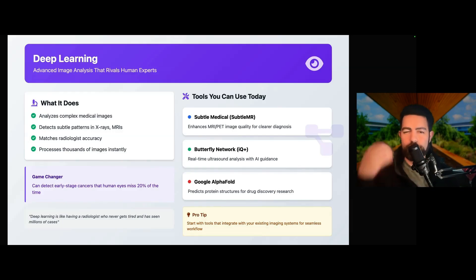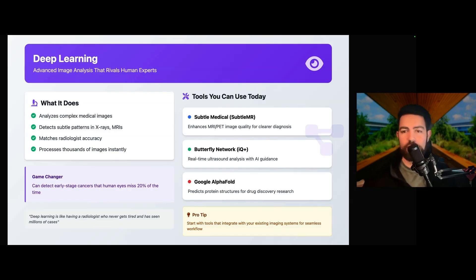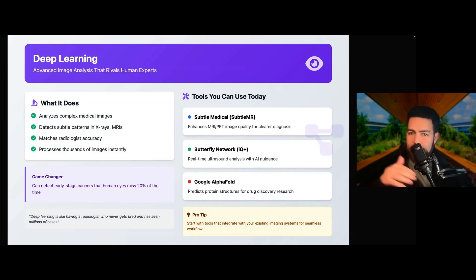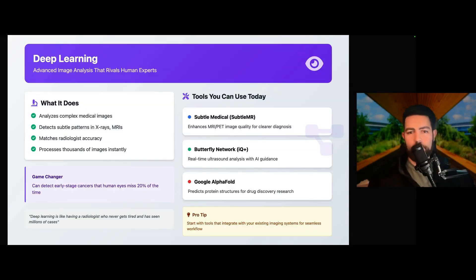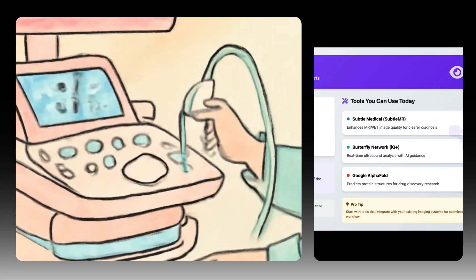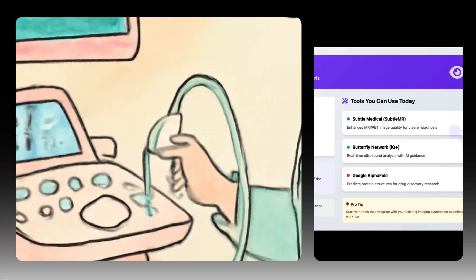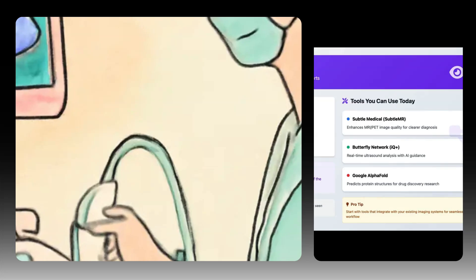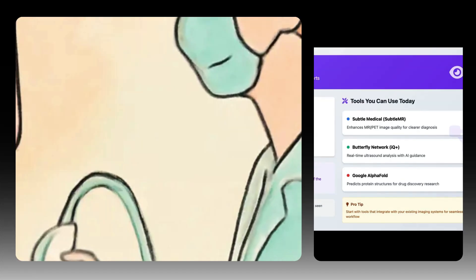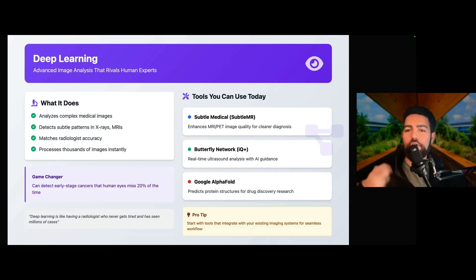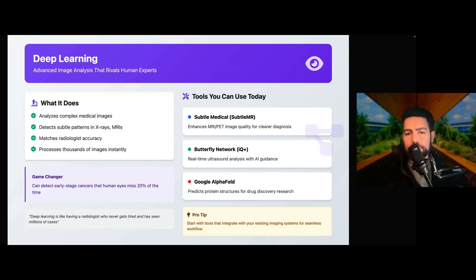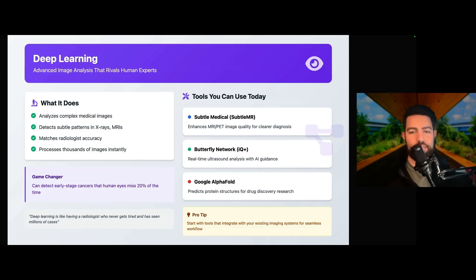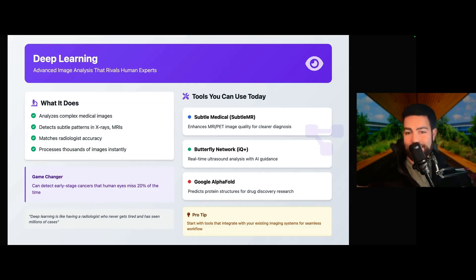The next one is deep learning. Deep learning really takes things a step further, especially in medical imaging. These are multi-layered neural networks that can analyze very complex images like X-rays, MRI, and CT scans with incredible precision, catching subtle things that humans may miss. Subtle Medical, or Subtle MR, enhances image quality, making diagnoses way clearer and more confident. Butterfly Network IQ Plus provides real-time ultrasound analysis with AI guidance — think of having an expert radiologist looking over your shoulder with every scan. Google's AlphaFold is revolutionizing drug discovery by predicting protein structures. These systems can detect early-stage cancer that human eyes may miss about 20% of the time. The key is starting with tools that integrate with your existing imaging system for a seamless workflow.